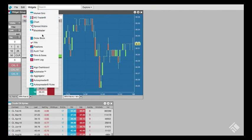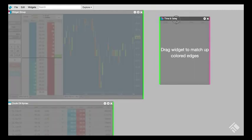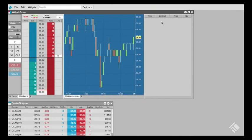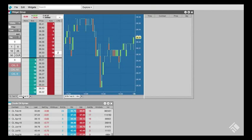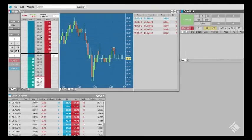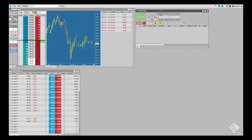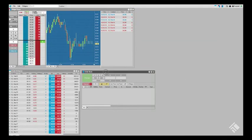We'll launch a time and sales widget and add it to the widget group. The chart and the time and sales will display data for whichever contract is selected in the tabbed MDTrader. Now, we'll quickly open an order book widget to view working orders and take a moment to arrange our widgets.